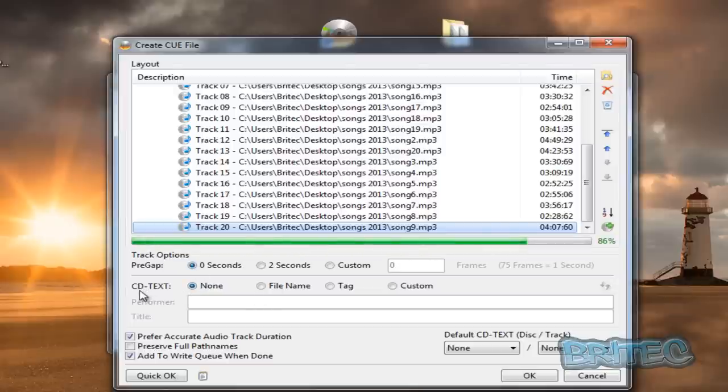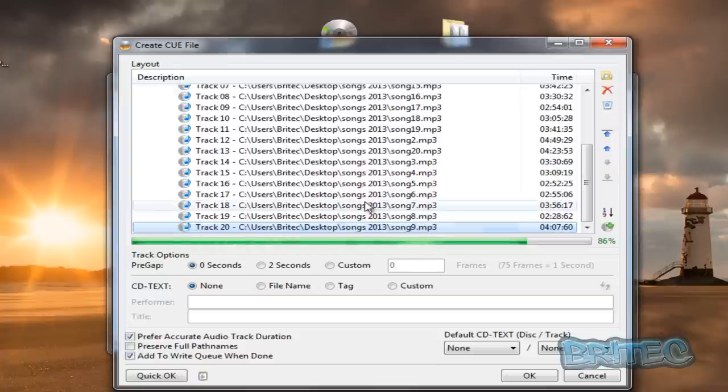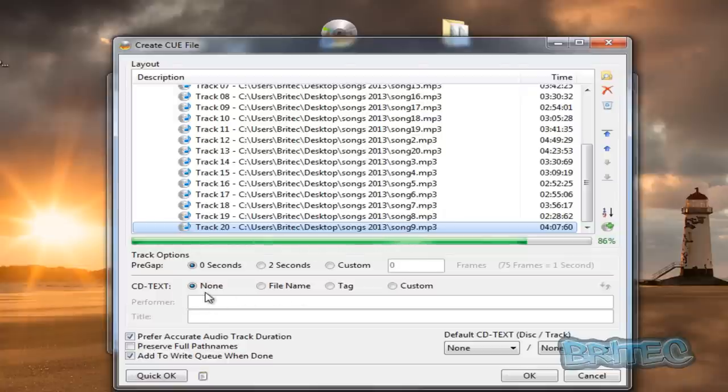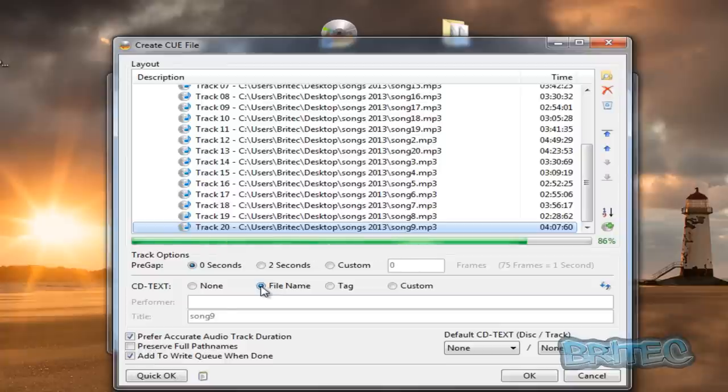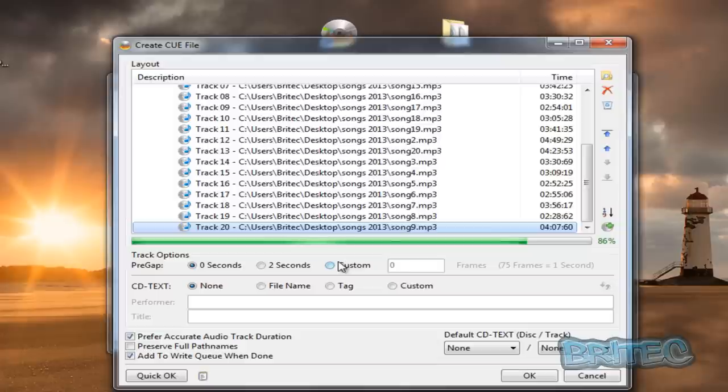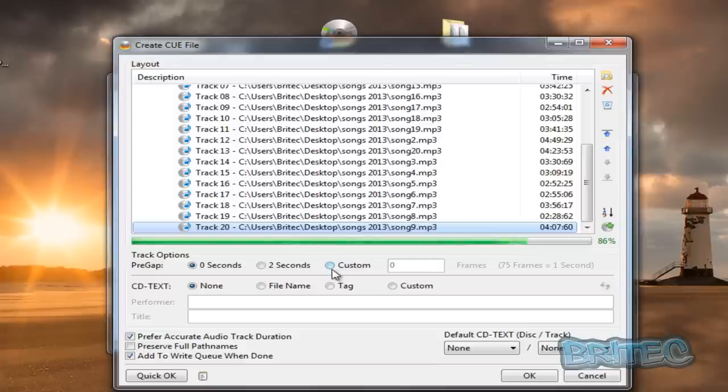I'm going to leave that as is. The text CD text is the actual names of the songs. If you've got a list of songs like this with no names or titles, you can create your own text file and then add that in by putting file name and it will add that in for you. I'm just going to leave that as is and leave it blank. Once you've done that we can then click OK.